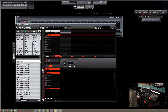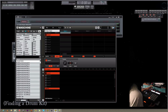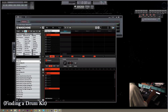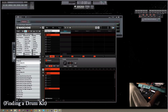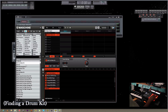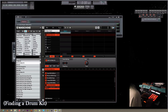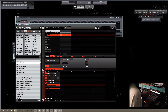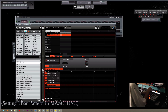Now that we have our Maschine open, we're going to lay down some drums. I'm going to go to my Maschine and browse for a kit like I normally would — for the group. I'm going to load up the 808. As you can see, I have the kit loaded up. I'm going to go ahead and add a pattern into the Maschine as I normally would, and I'm going to set it to one bar.